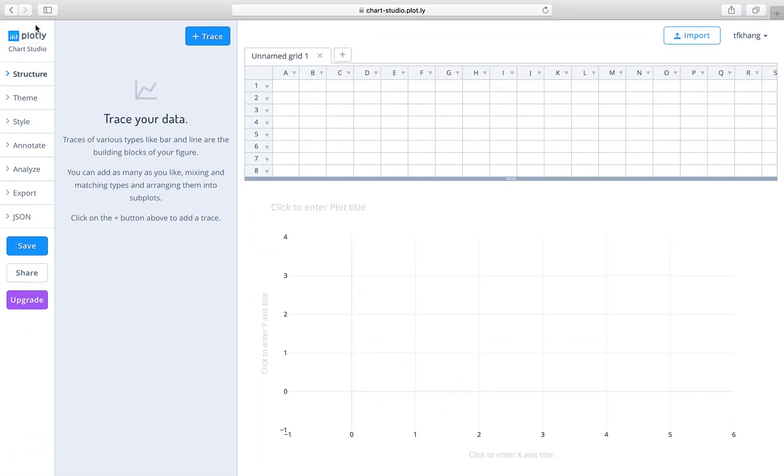Hi, hello everyone. I'm Dr. Kang. In this video tutorial, I'm going to show you how to use Chart Studio to make box plots.